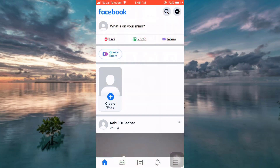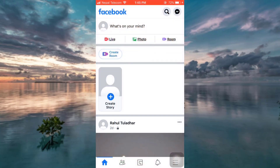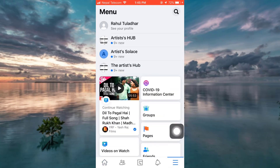First of all, head over to your Facebook app. As you open up the app, if you are already logged into your account, you will land on your home page. Now in order to go to your pages, tap on the three horizontal lines on the bottom right corner.